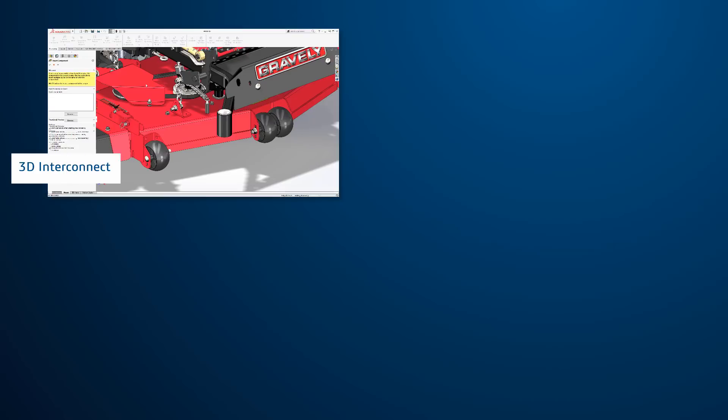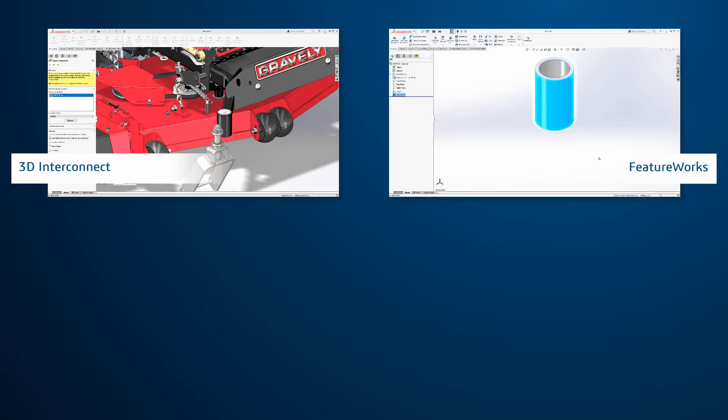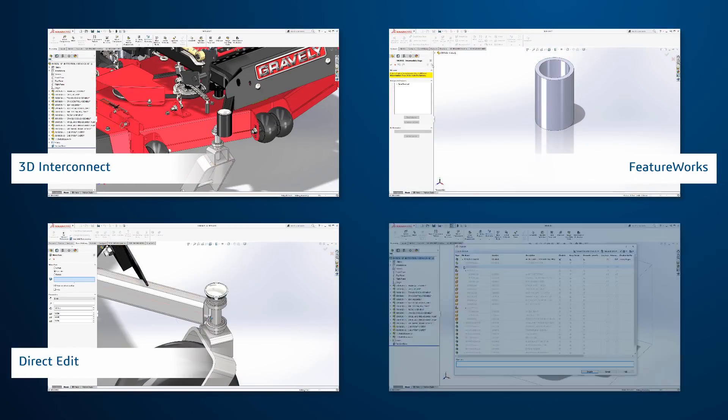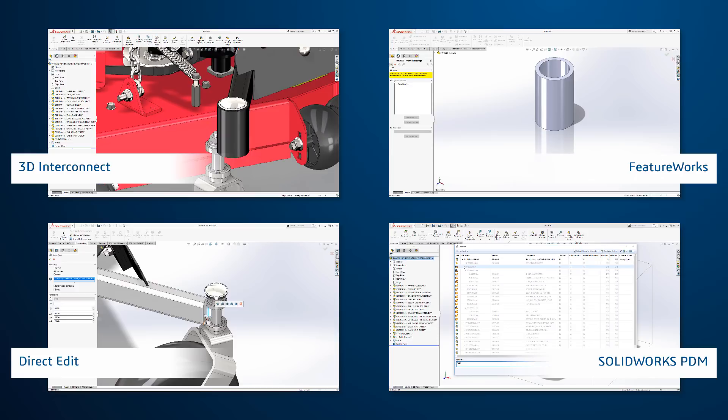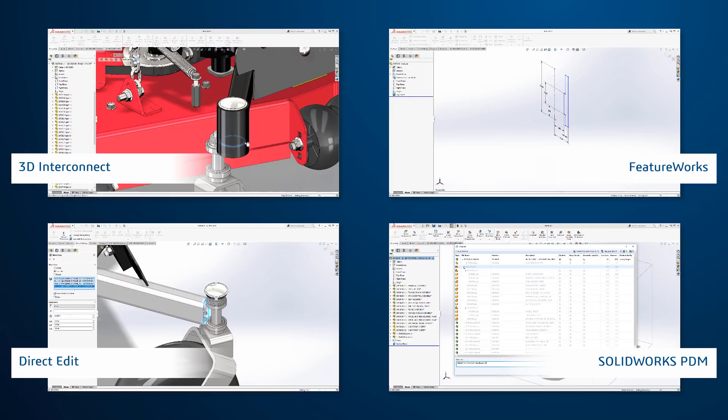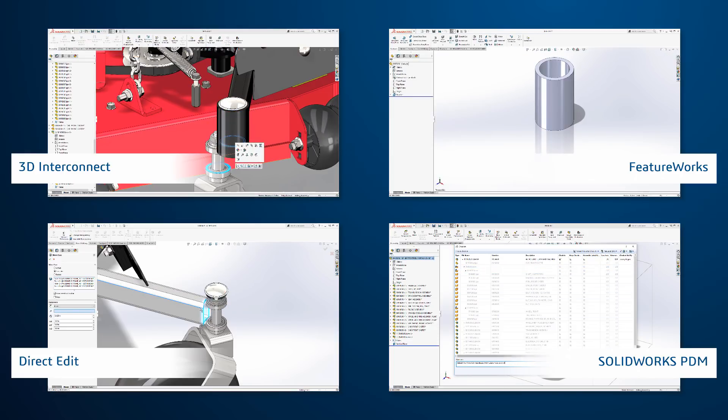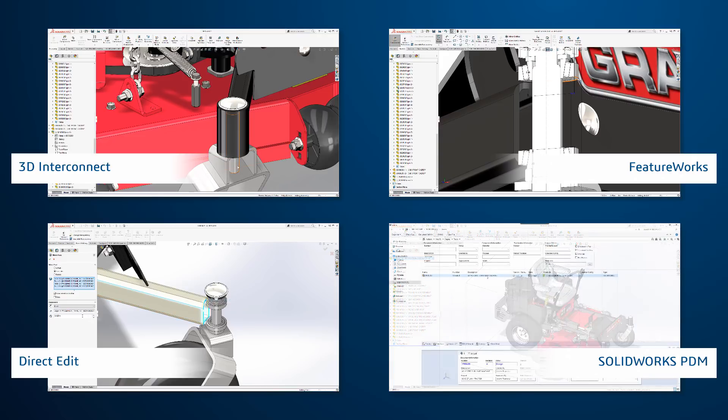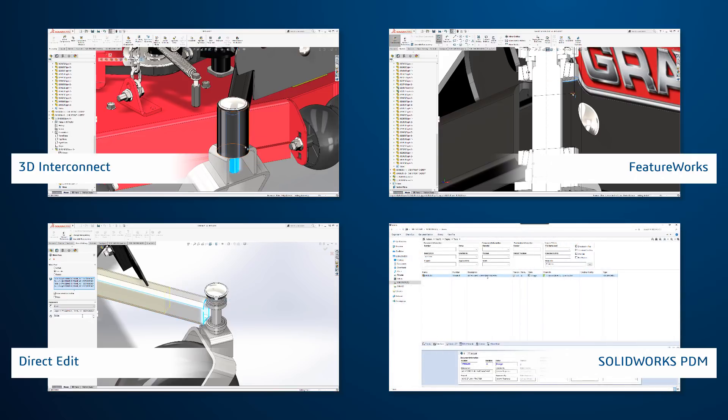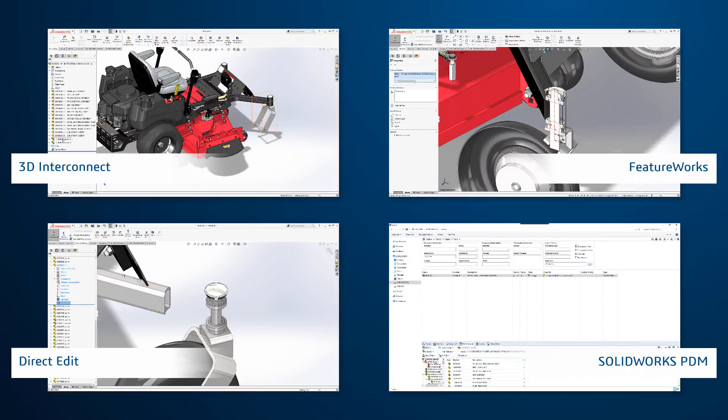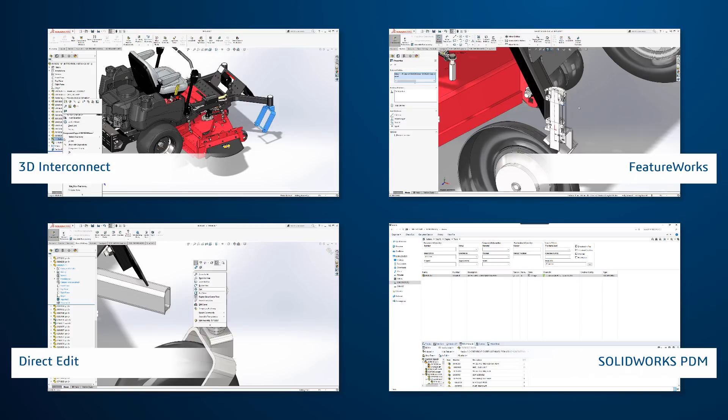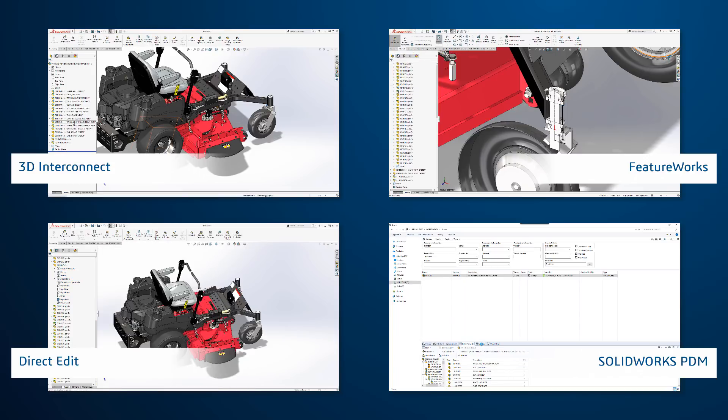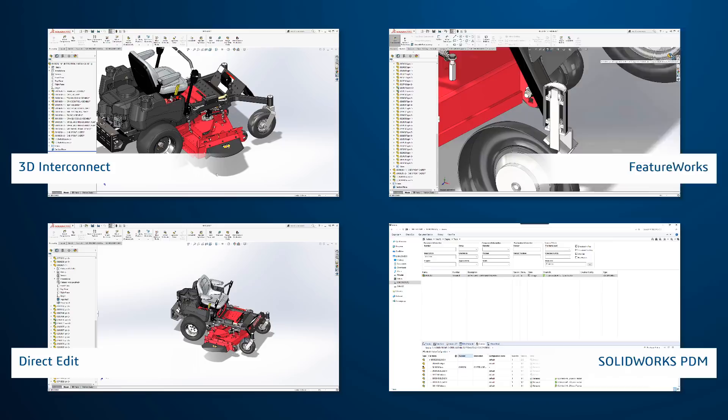As you've seen, tools like 3D Interconnect, FeatureWorks, Direct Editing and SolidWorks PDM mean that your existing 3D design data doesn't actually need to be migrated in the traditional sense. Instead, SolidWorks removes the data migration barrier to allow you to dive right in and start benefiting from all the capabilities in SolidWorks immediately.